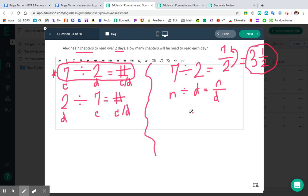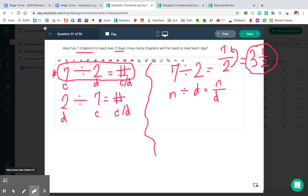Day one he's going to read three and a half chapters. Day two he's going to read three and a half chapters. And by the end of day two, after reading his chapters, he will have read all seven chapters. So chapters divided by days equals chapters per day. Alex is going to read three and a half chapters per day. I would prefer three and a half be your final answer, so make sure you write that down on your paper.